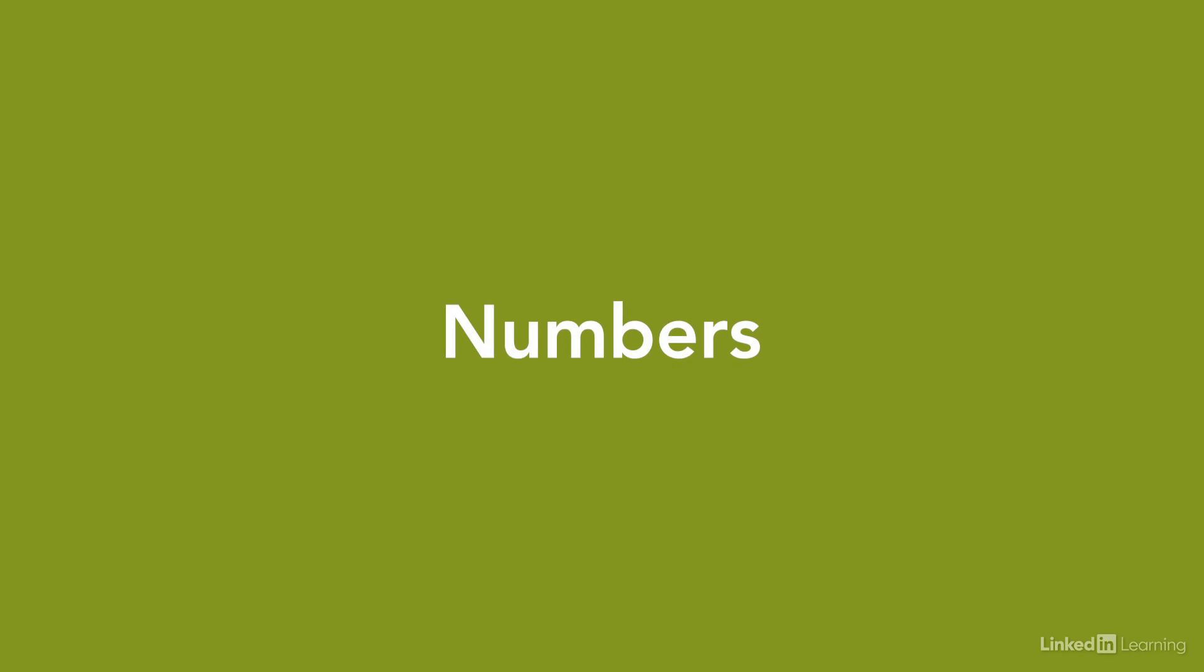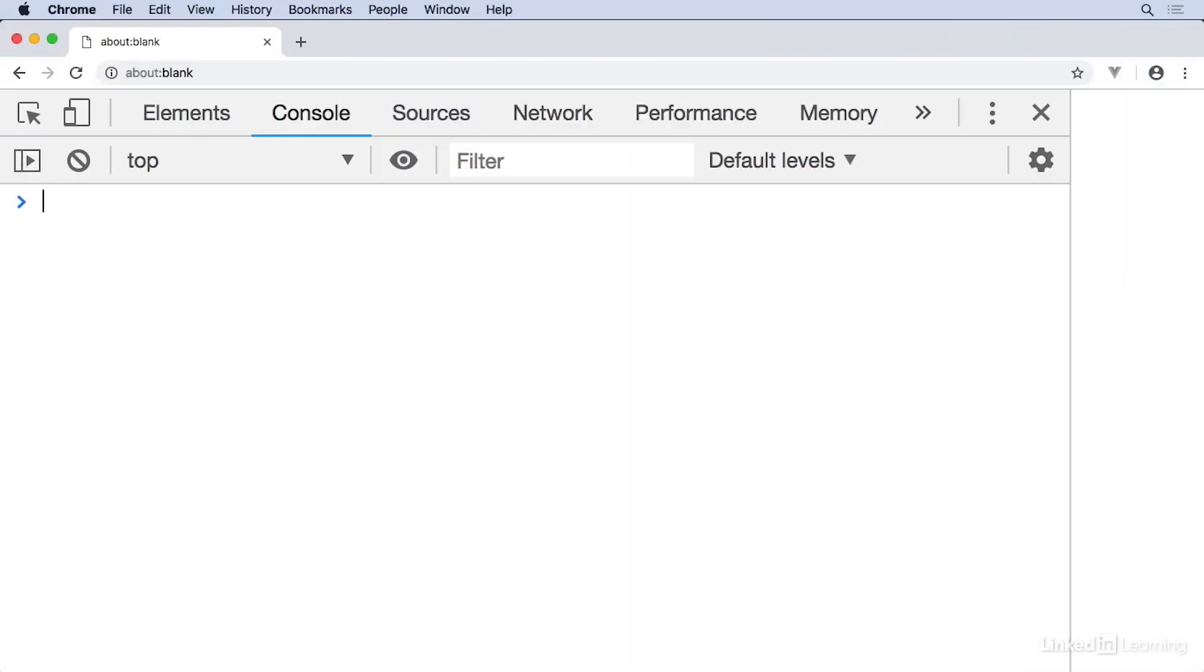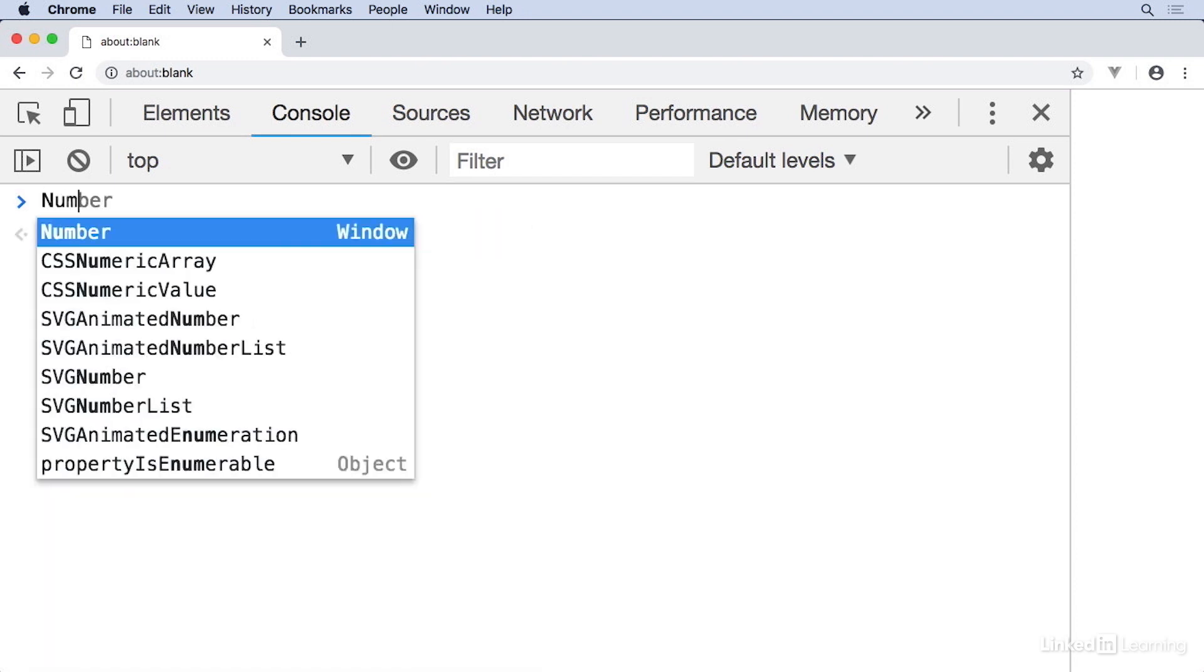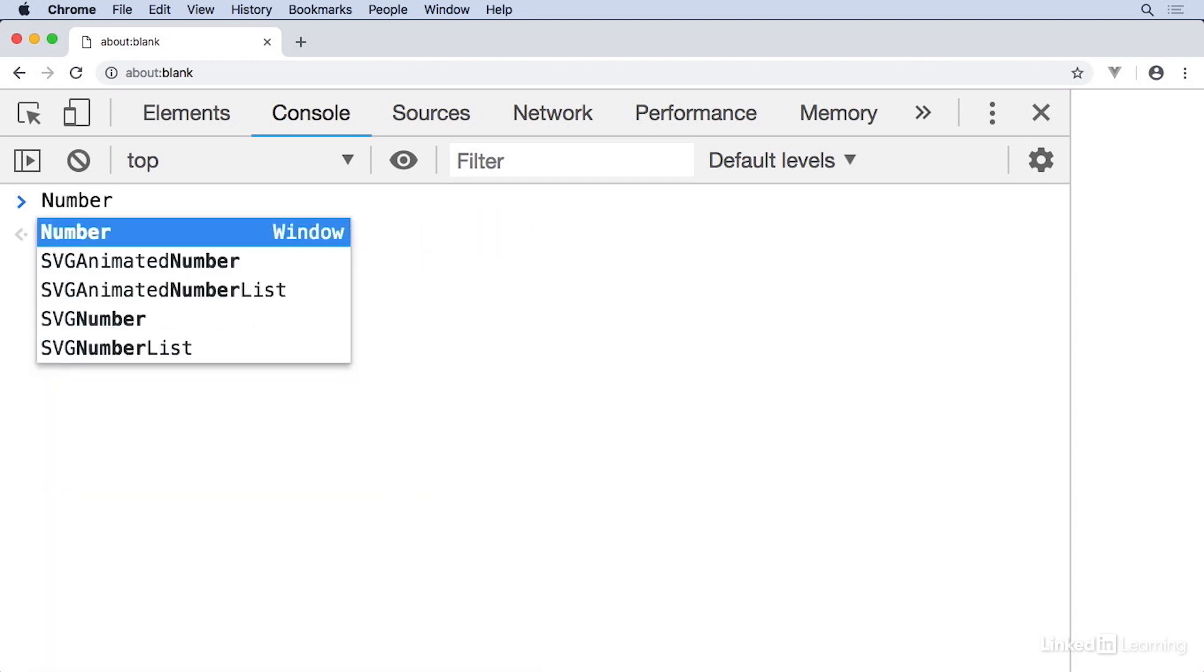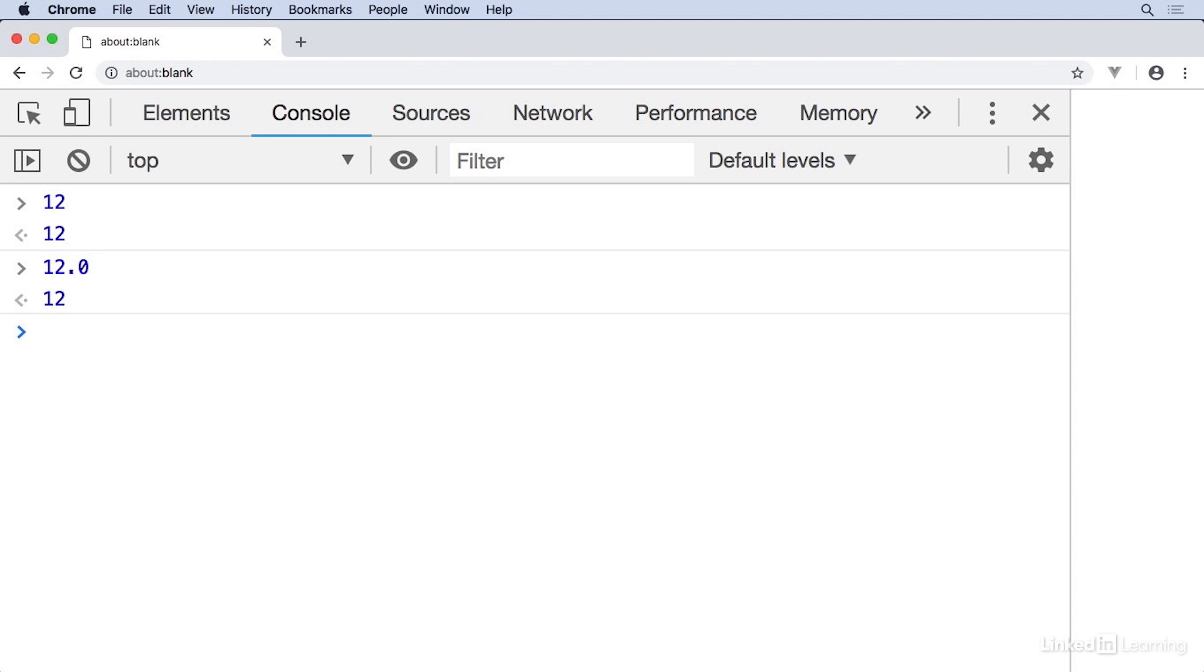We're going to talk about another of the basic types of data in JavaScript, the number. And we're also going to talk a little bit about math. Some programming languages have different types of numbers, like integers, floats, doubles, and so forth. All numbers in JavaScript are of the same type called number. So 12 in JavaScript is the same thing as 12.0, which makes sense in terms of how we think of numbers in the real world. In programming, that's not always the case, but in JavaScript, it is. They're both the same thing.